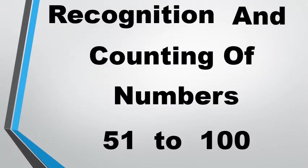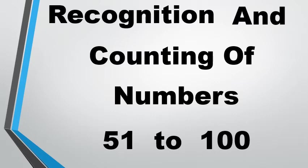Hello, children. Have a wonderful day. Today, we will learn recognition of numbers followed by counting from 51 to 100.